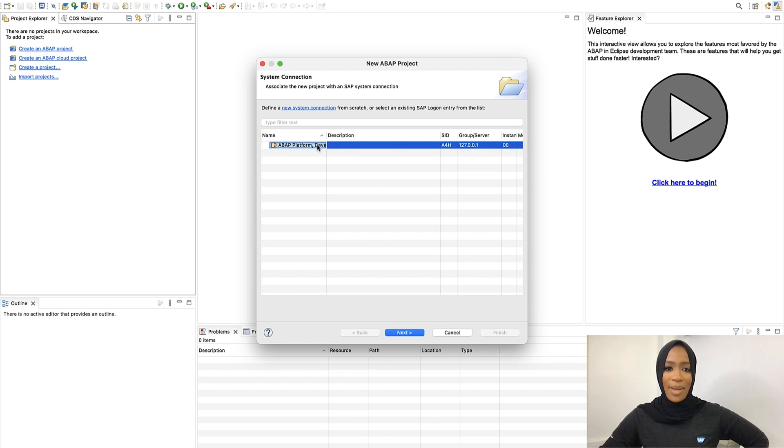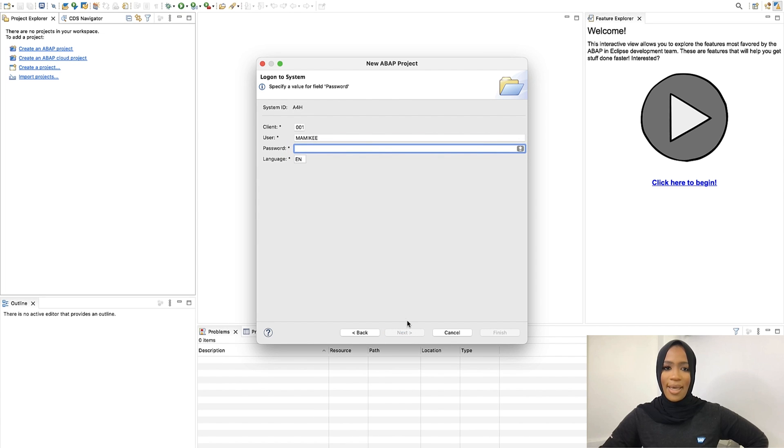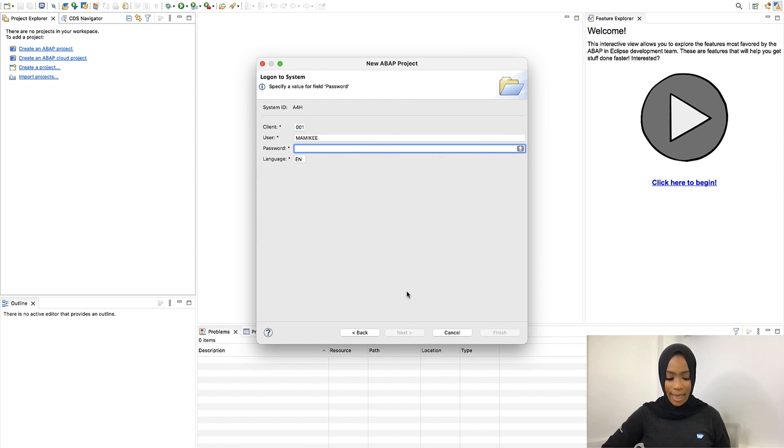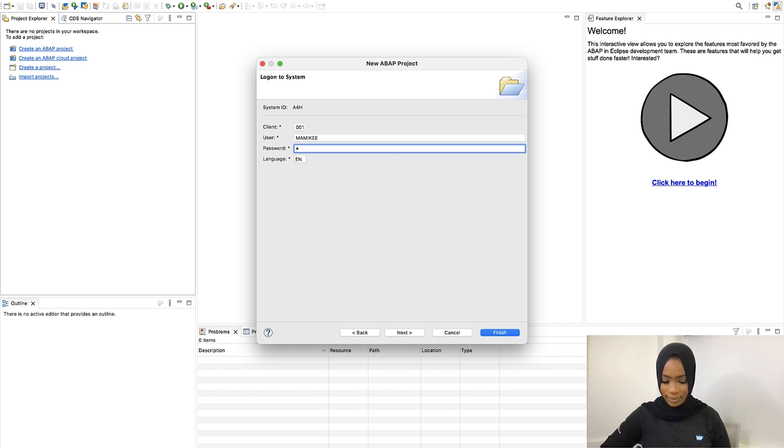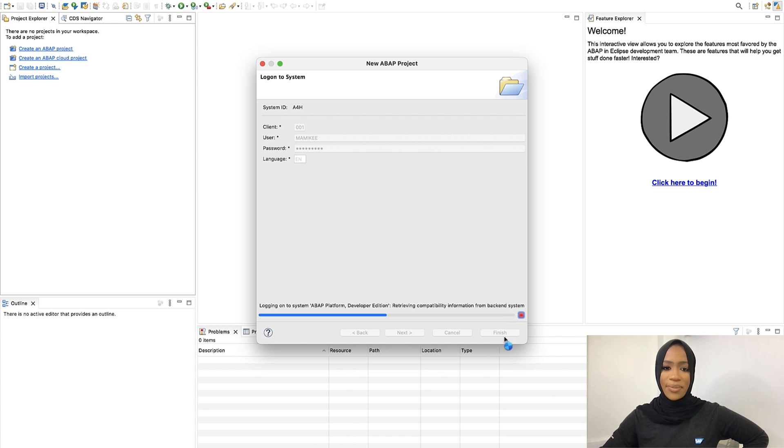Select ABAP platform. Click Next. Continue right here. Click Next. Then we'll enter our password for our SAP GUI that we just did. Then you'll press Finish.